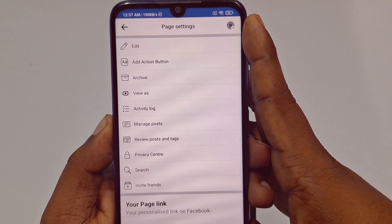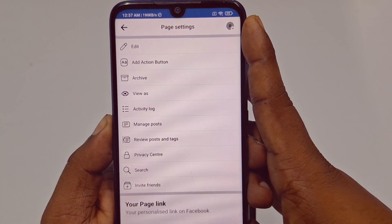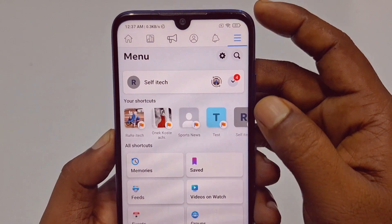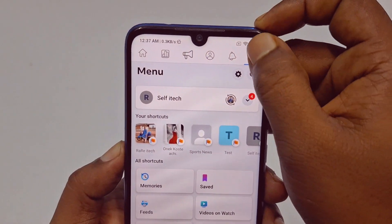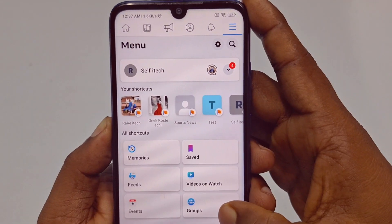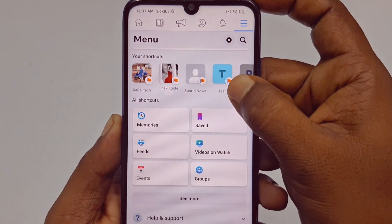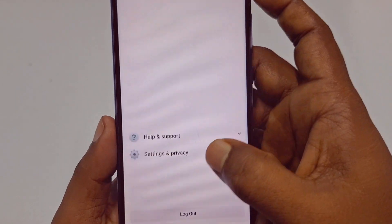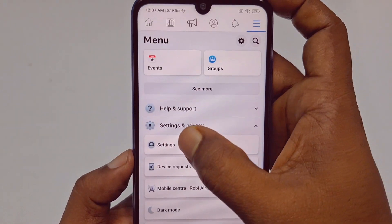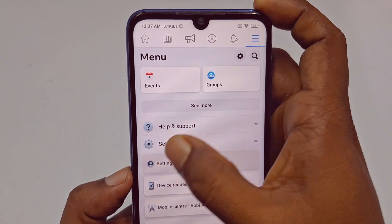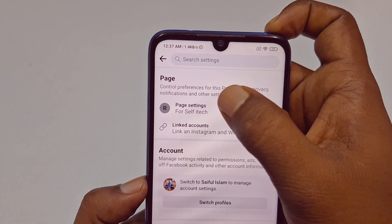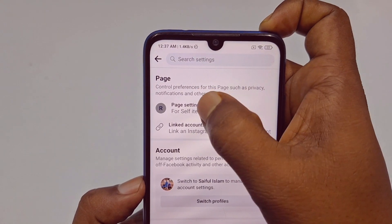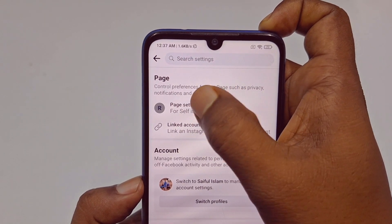So go back from here, then go again to the three-dot menu and scroll down. Now click on Settings and Privacy, then click the Settings option, and then click on Page Settings for Selfie Text.